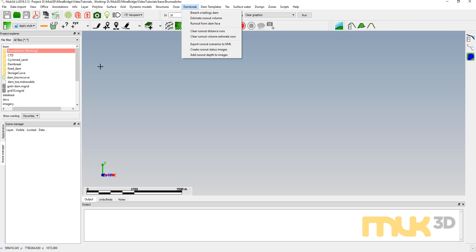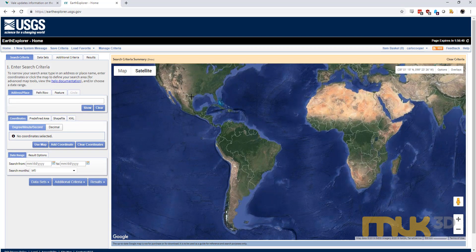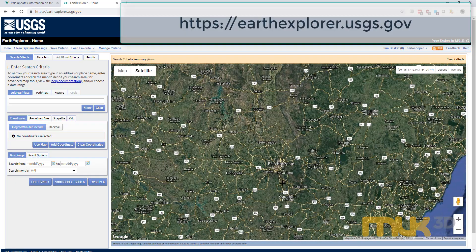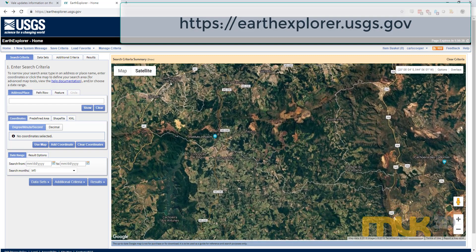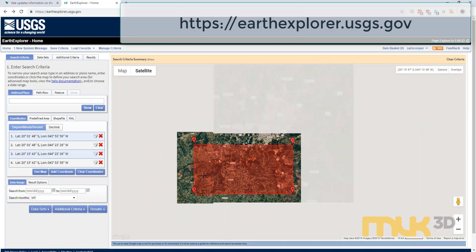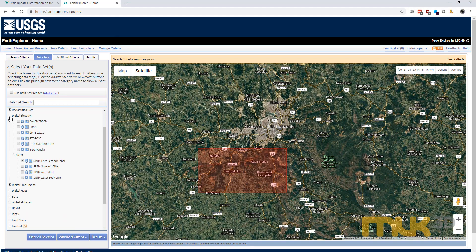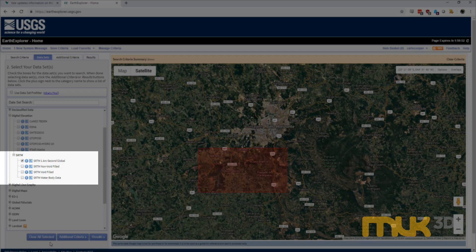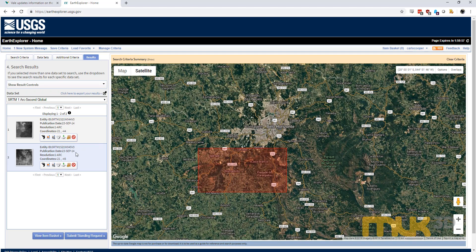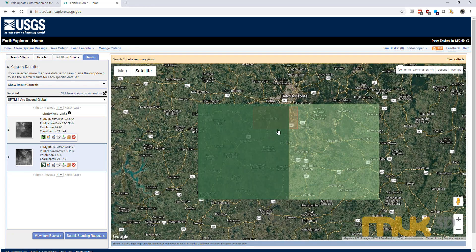I'm going to start by getting an air photo of the area and some topography, then we'll go through the modeling. To get my topography I'm going to go to USGS Earth Explorer — it's a great repository of spatial information and lets us search by location. I'm going to zoom in on the area I'm interested in, and for data sets I'll go to the digital elevation section and select SRTM one arc second global. Then I'll go to the results tab to see which tiles are available — there are two here overlapping my rectangle, so I'll show each footprint to work out which one I want.